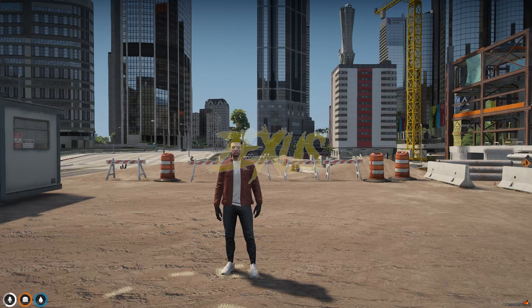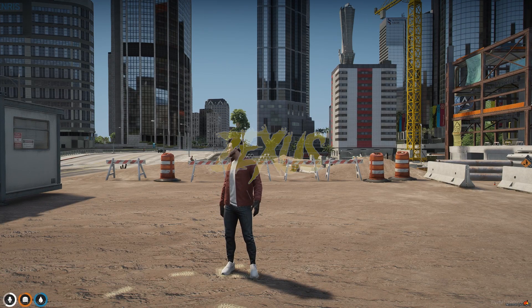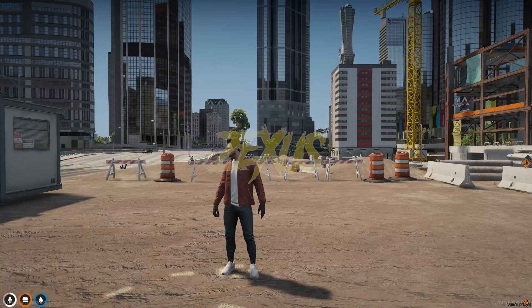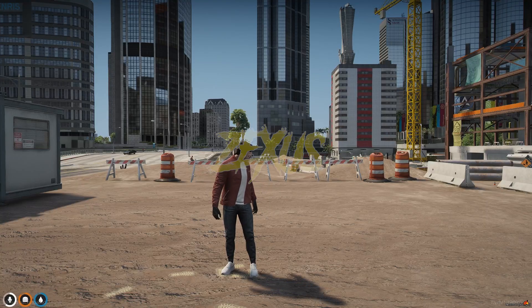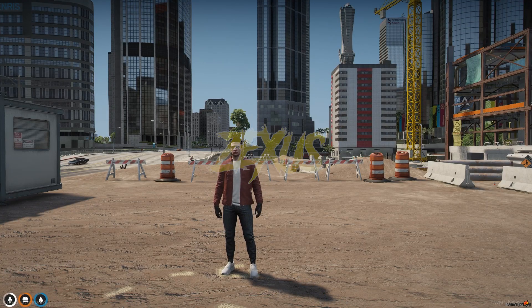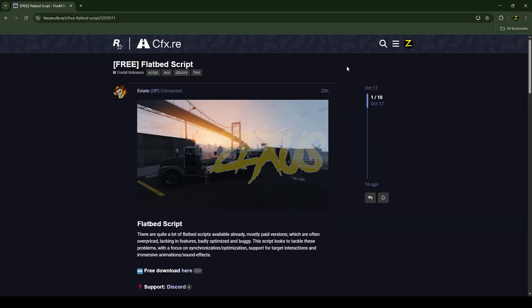Hello everyone, welcome to Success Development. In this video we are going to install a twin truck script into our FiveM server. So without any further ado, let's get to the installation process. This is the script which I'm going to install.